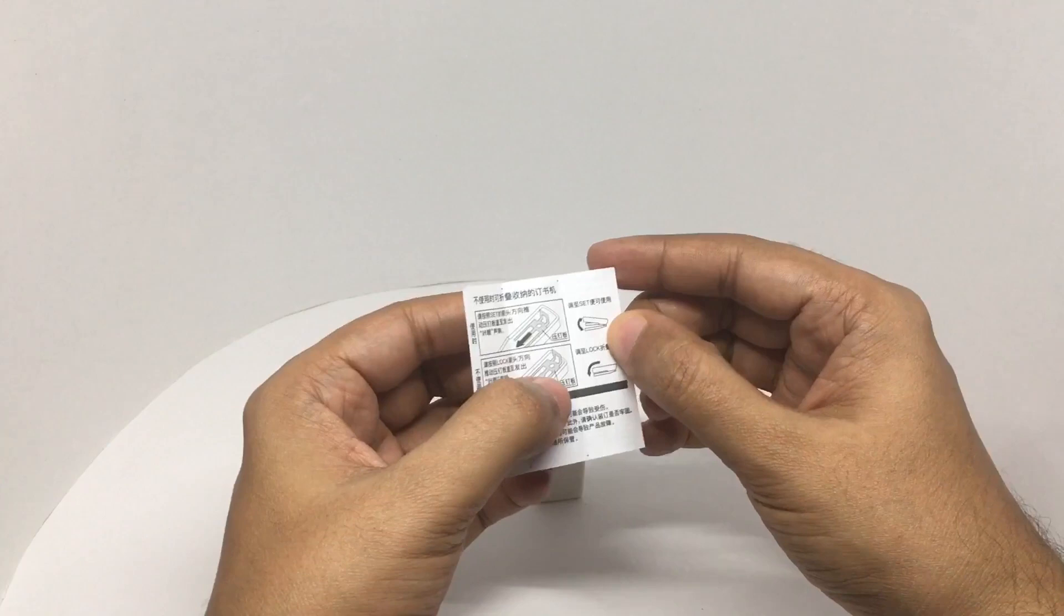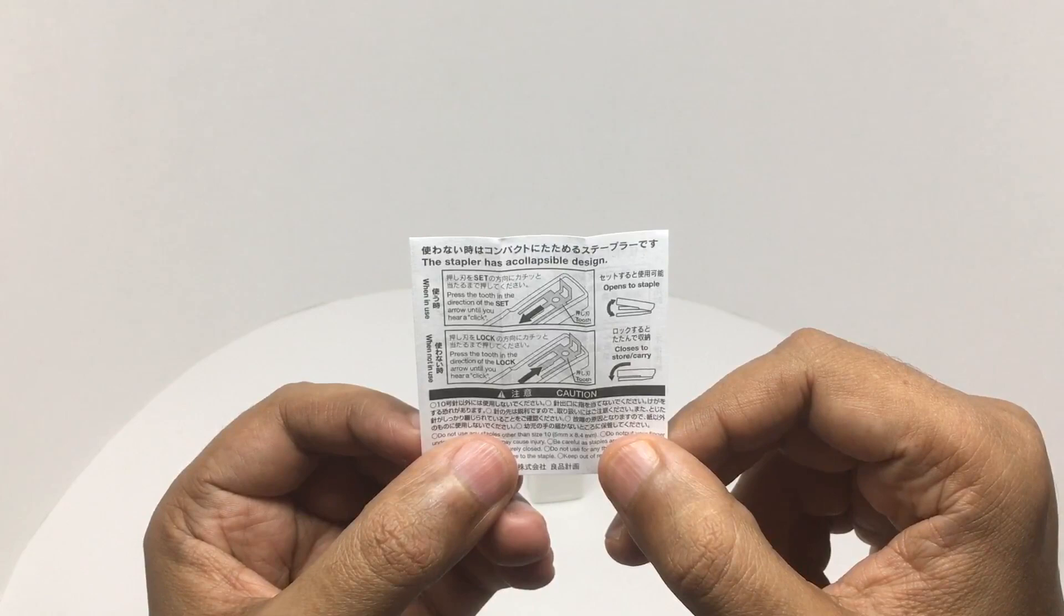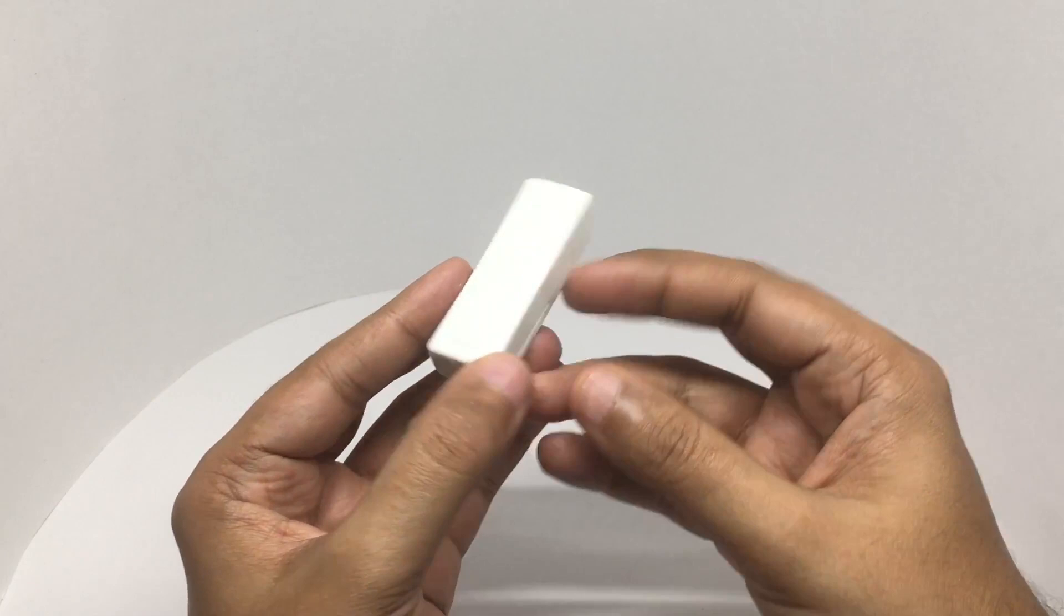That's the mechanism that helps it close flat. That's how it looks. No branding.